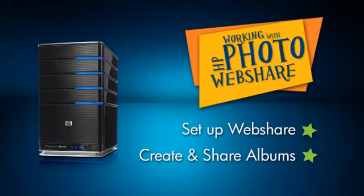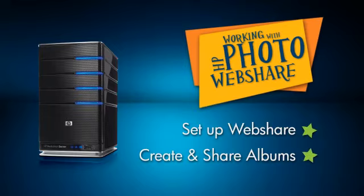We'll start by setting up Photo Web Share. Then we'll create a photo album and share it with friends and family.